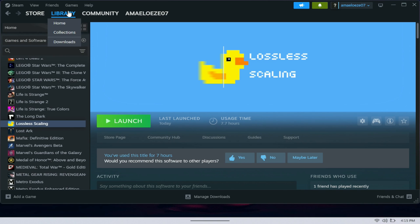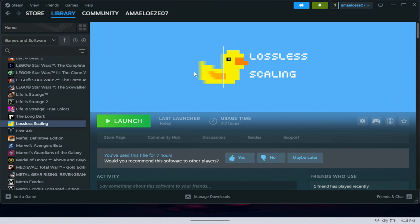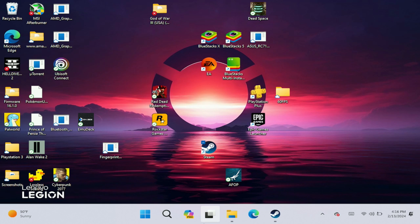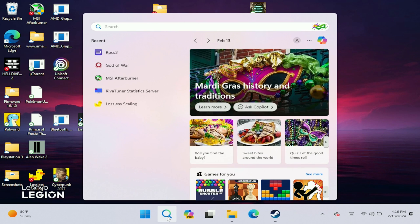It's pretty simple. All you have to do is open up Steam, search for Lossless Scaling, and purchase it — I believe it's seven dollars. Once you purchase it, it installs for you and you have access to it. You can launch it from Steam or search for it on your desktop after installing.